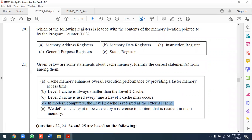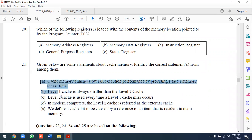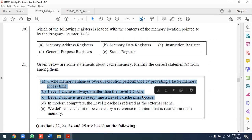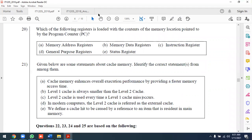We define a cache hit as a reference to an item that is resident in cache memory. A cache miss occurs when the referenced item is not in cache and must be retrieved from main memory.